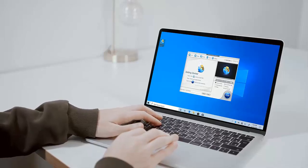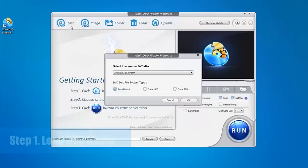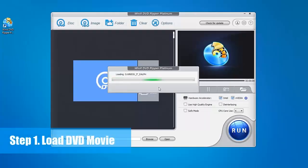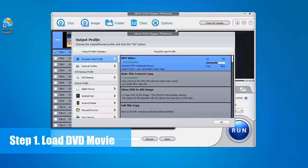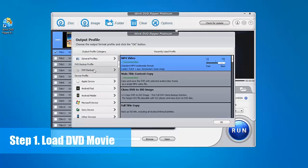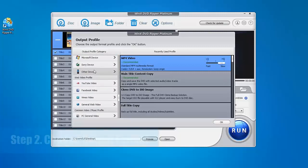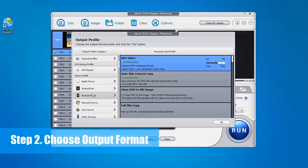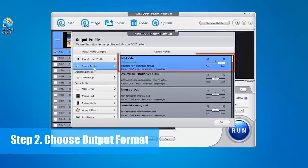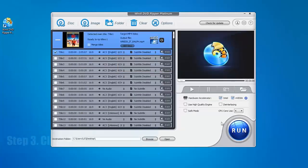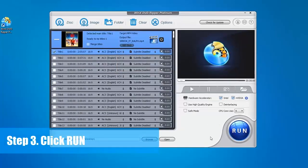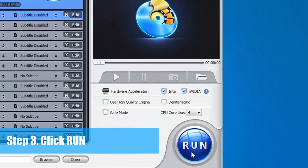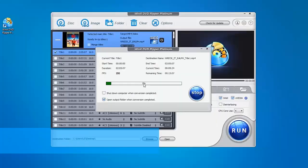Only 3 steps needed. Step 1: Load the DVD by clicking DVD disc button. Step 2: Select an output format for Windows, for example MP4 format. Click OK. Step 3: Click Run to start ripping DVD.